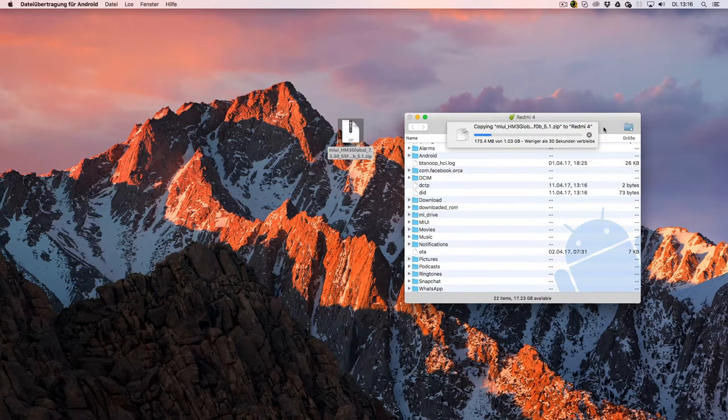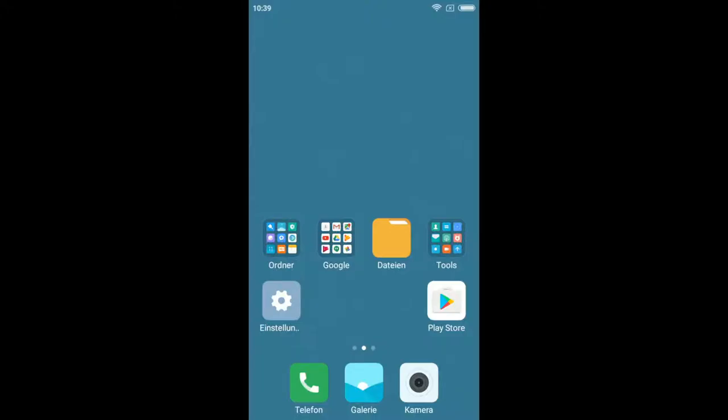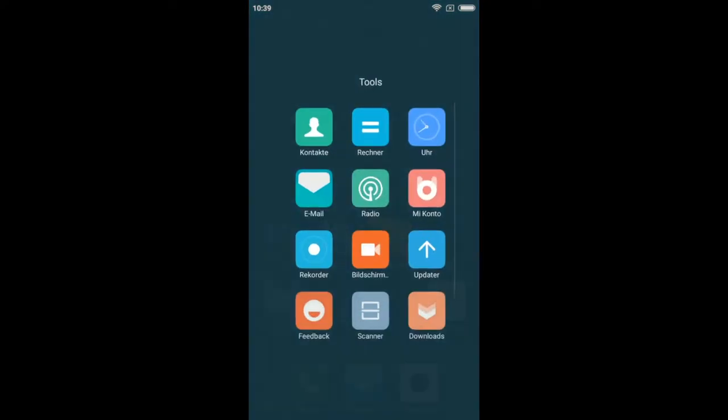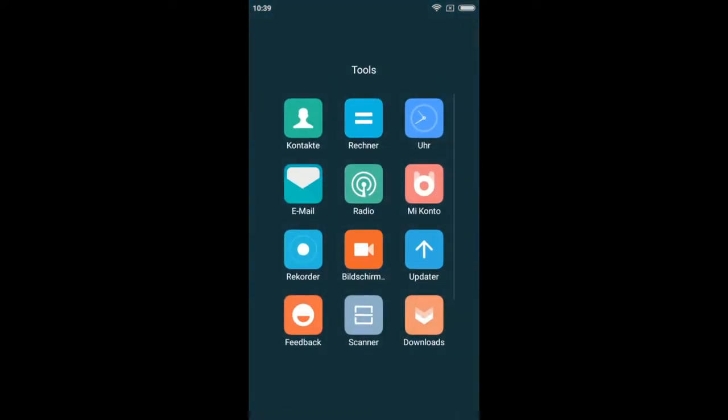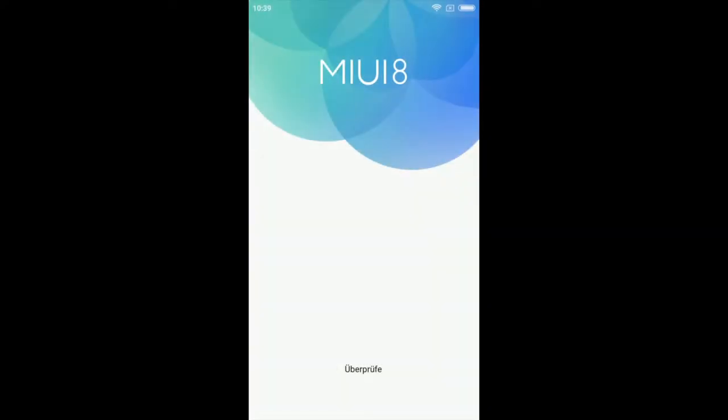Now you can open the updater app on your Redmi 3S. Normally, it's hidden in a folder. It has a white arrow pointing at the top, and it's blue. Click the icon to open the app.